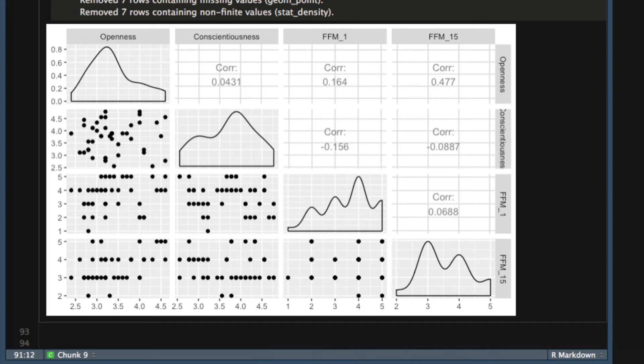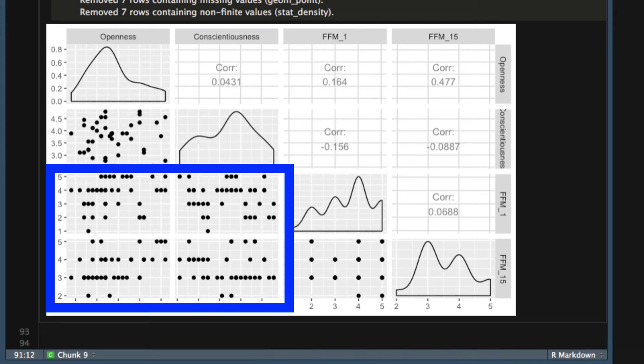Finally, look at the correlations between the personality variables and the ordinal variables. All the dots are placed on a line. You can see dots on the line for 5, 4, 3, 2, and 1, but no dots between those values. This is a good clue that one variable is ordinal, and you should use a Spearman correlation.